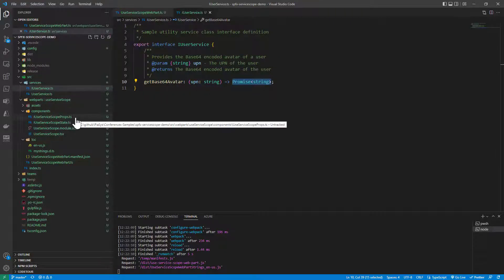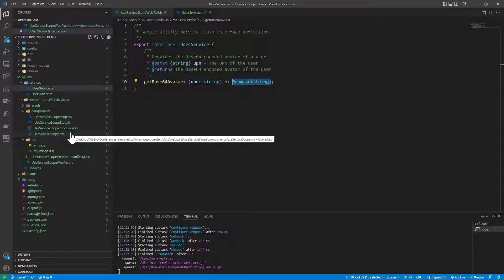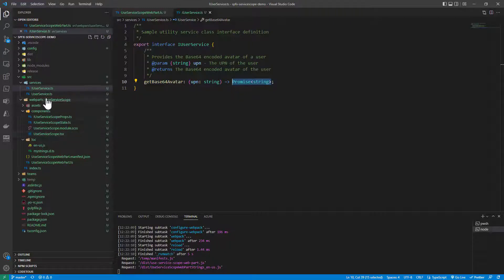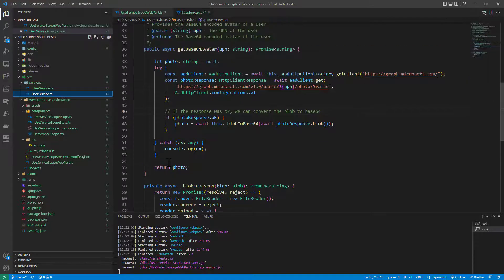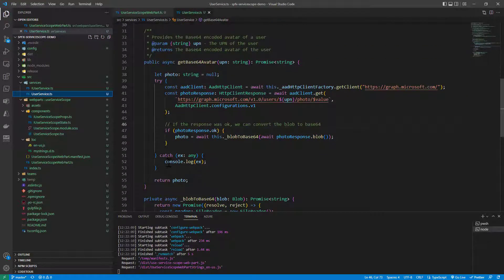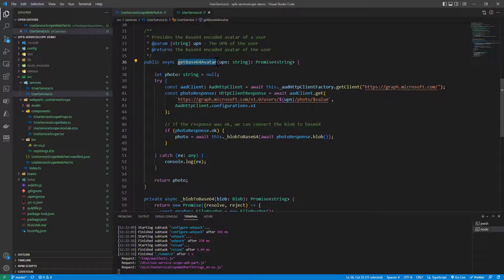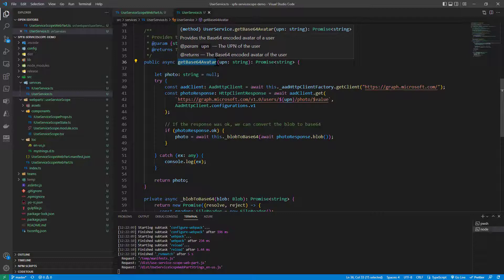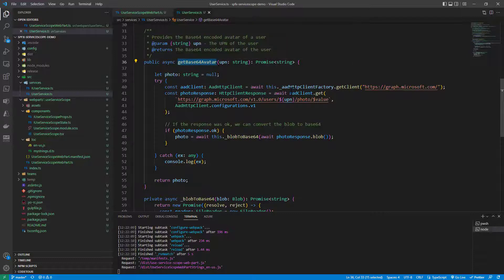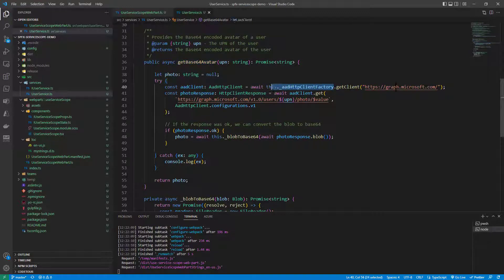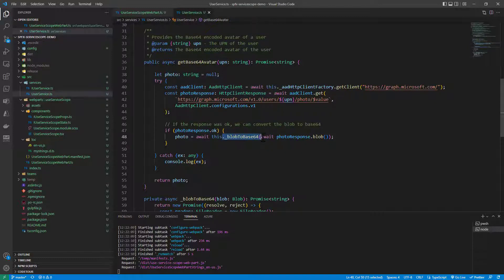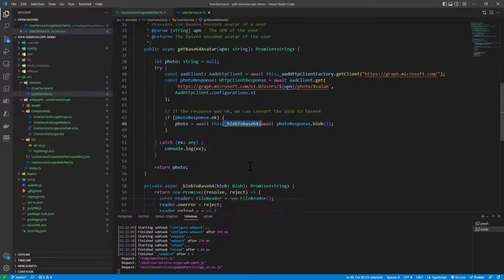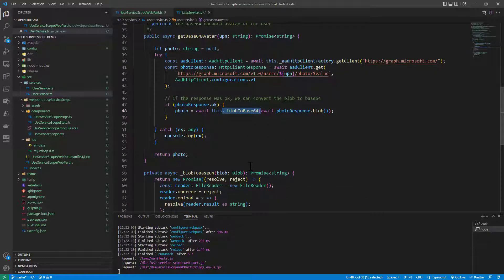Well, first of all, this UserService requires MSGraph to make a query for the user and to get back the picture and to convert the picture into a Base64 encoded picture. So, here we have the actual implementation of the service and here you can see we rely in the GetBase64 avatar method, we rely on the AADHCP ClientFactory object to get a client from MSGraph to make a request for the binary value of a photo of a target user and then we convert the photo into a Base64 string if we have a positive response from the service.